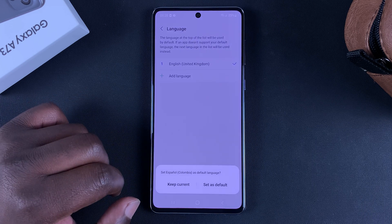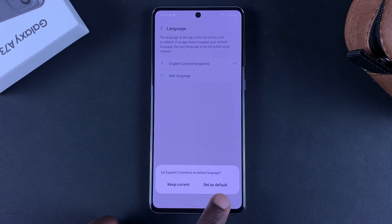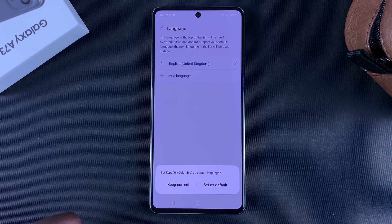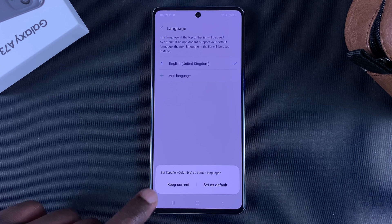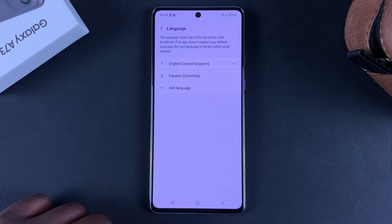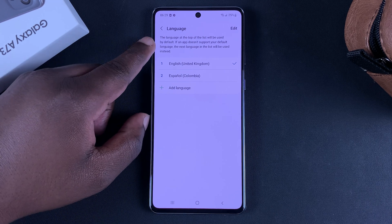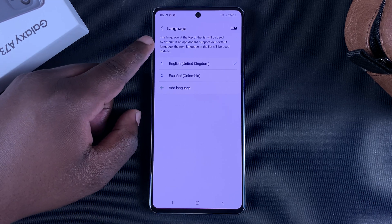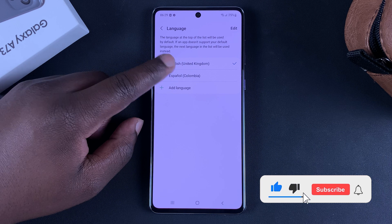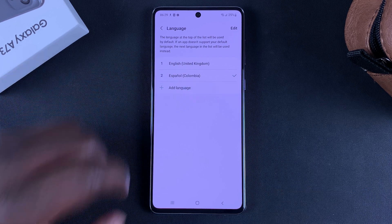Then I'll choose if I want to set it as default immediately or keep my current default. For now I'll choose Keep Current, and it's going to add Spanish but keep my current language as the default. So now to switch it up, simply tap on that language and tap on Apply.